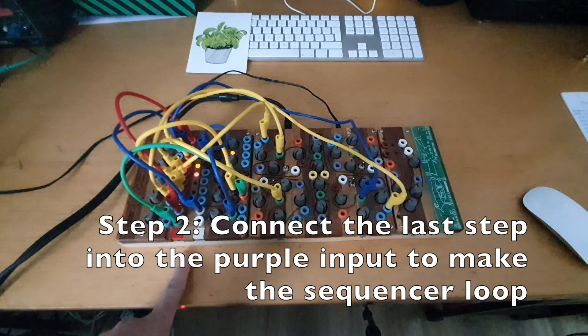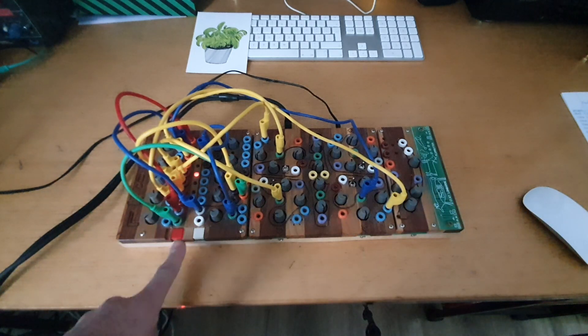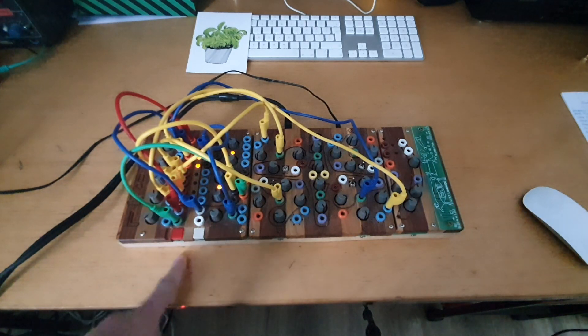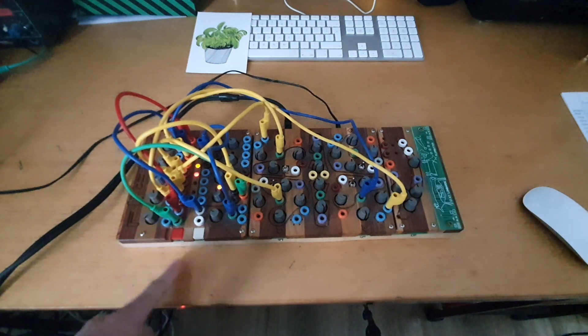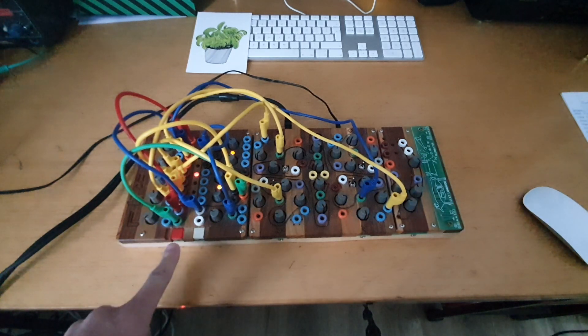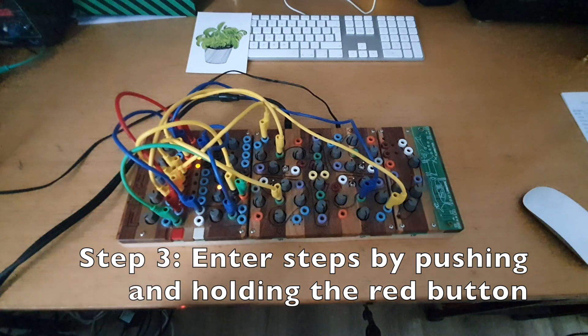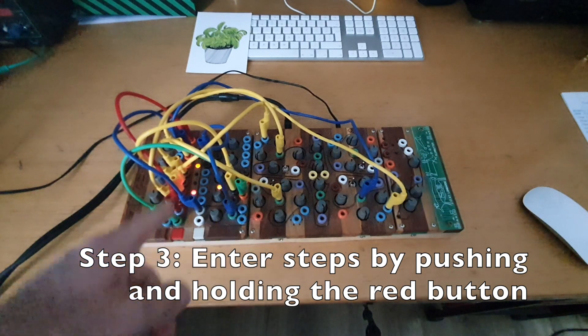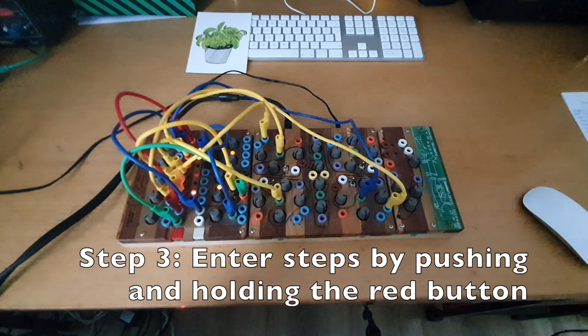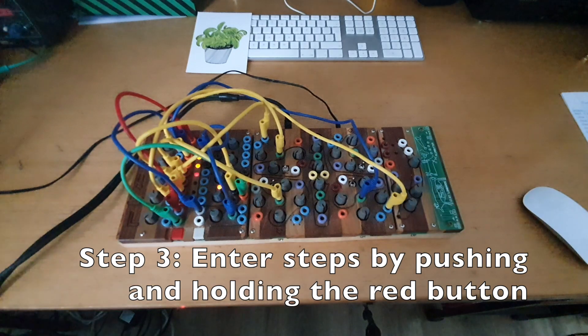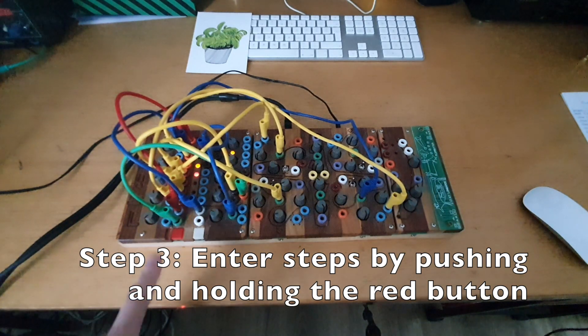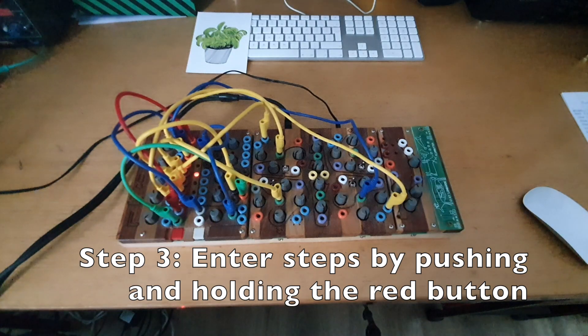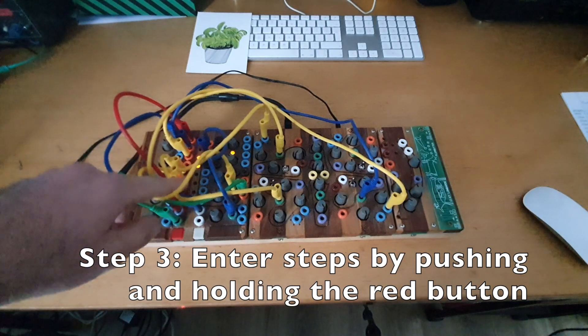And the third step is to enter notes, to enter data into the sequencer steps. You need to use the red button. Don't push it once, push it and hold it until you see a light going there. And then you enter a step into the sequencer. This way you can enter more.